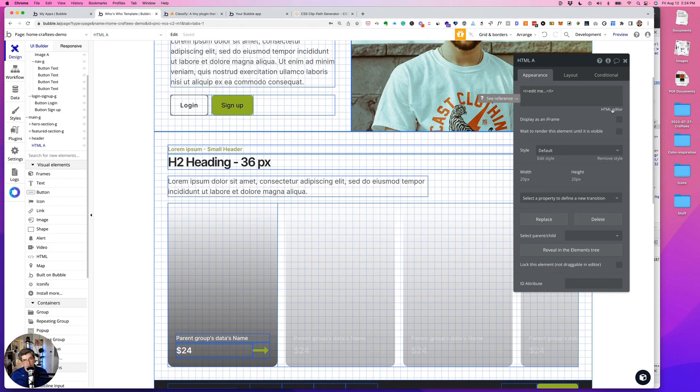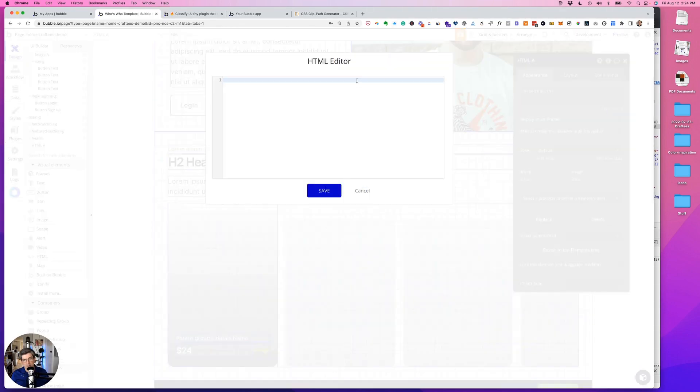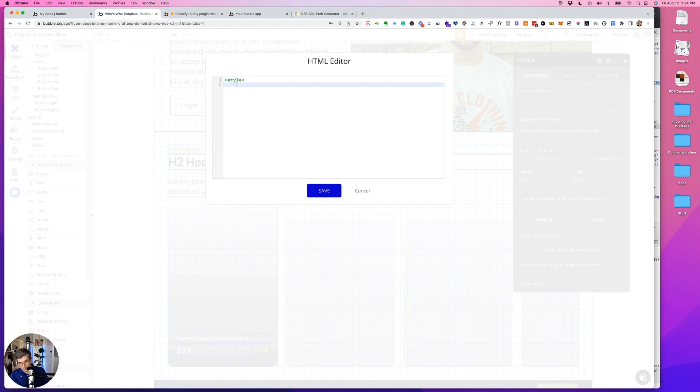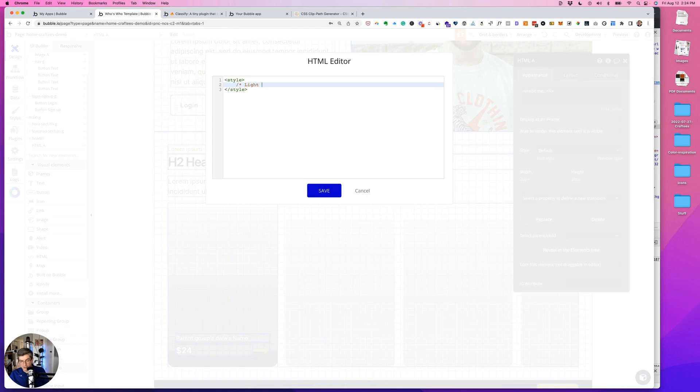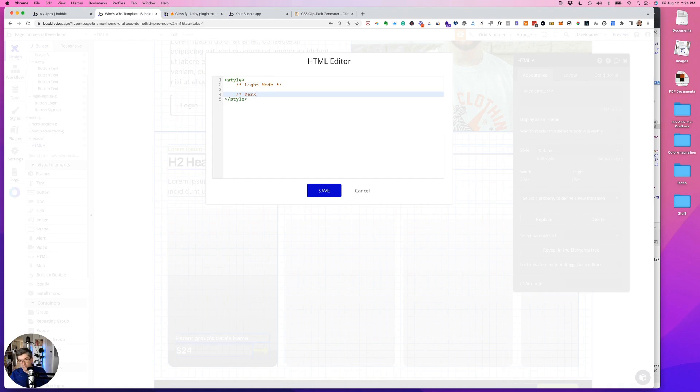So now we'll go to the appearance tab, we'll click on the HTML editor, and start creating our style sheet. So I'm putting my opening and closing style tags, and then I put light mode a comment, and light mode, and then do another comment, dark mode.